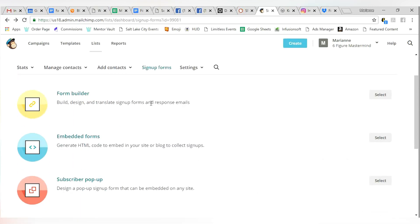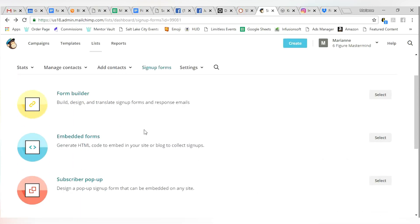So that is the URL form uploader. The next option is an embedded form. Now, embedded means you're actually altering the HTML code of whatever site you're using. So if you're running a blog and you don't want to redirect them to a new link, you just have the sign up at the bottom of your page. This is the form that you would use.